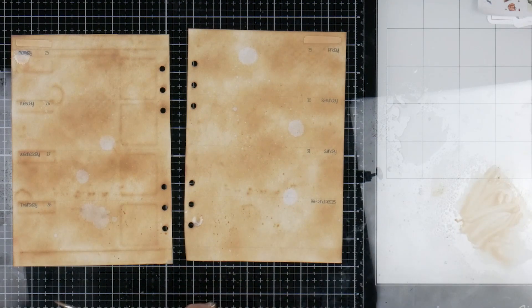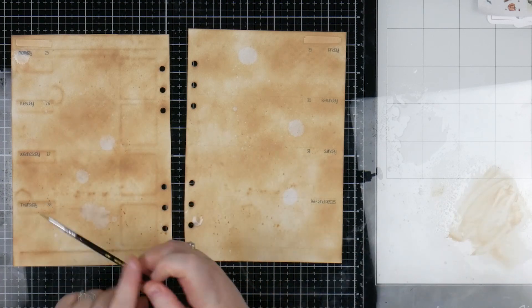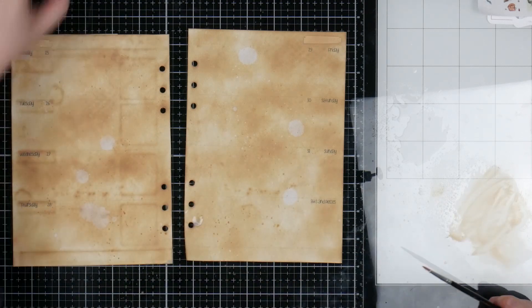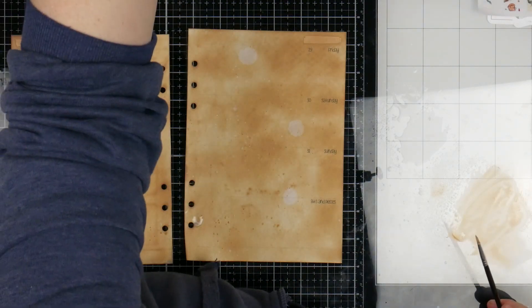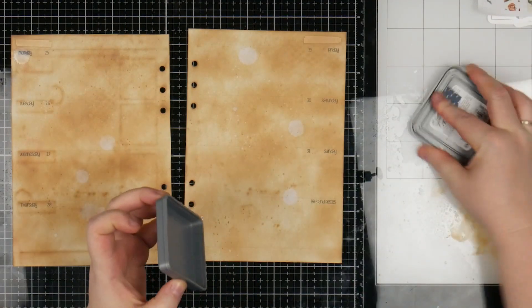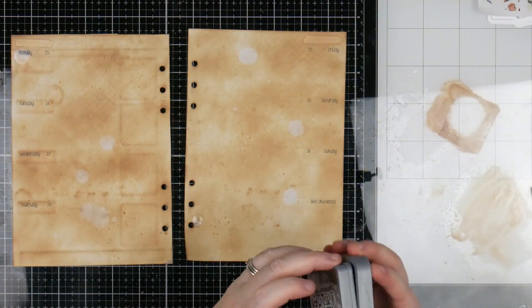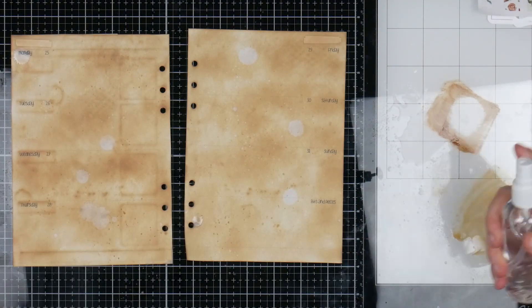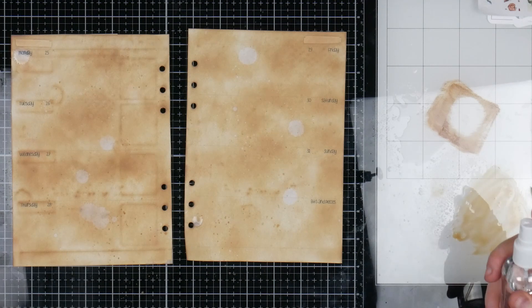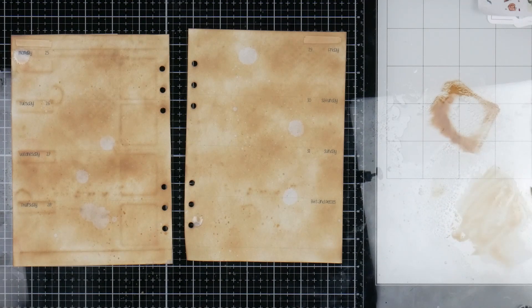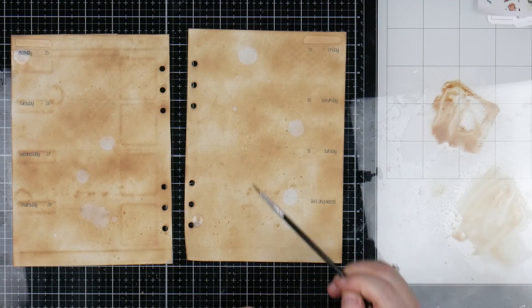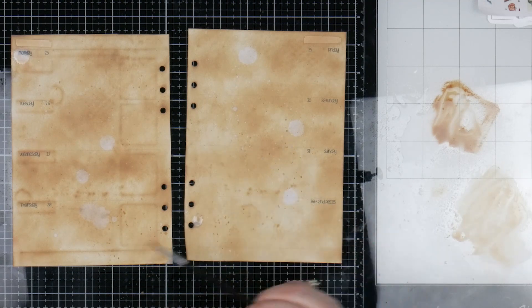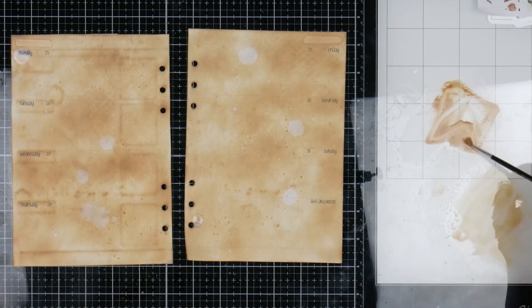I'm actually going to bring in a little bit darker brown as well. I want some mess. I want it to look messy, dirty. So that's Walnut Stain. This is the next sort of shade up. I might even come in with just a little bit of black.